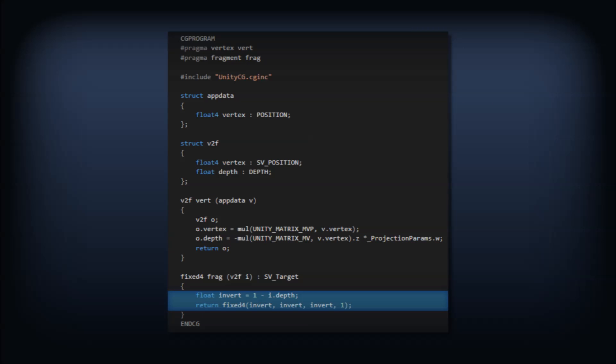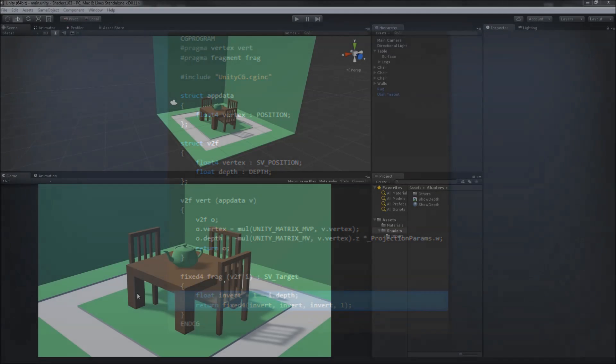In our fragment shader, we'll just return the inverted depth as the RGB components. This means that the closer pixels should be white and as they approach the far plane, they'll fade to black. And that's our shader. Let's get back to our scene.